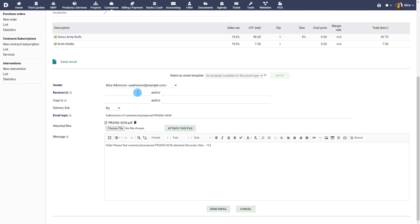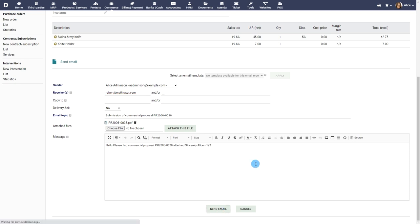You can now fill in the receiver details. All other details in the proposal are automatically included. Click on send email to send the proposal.